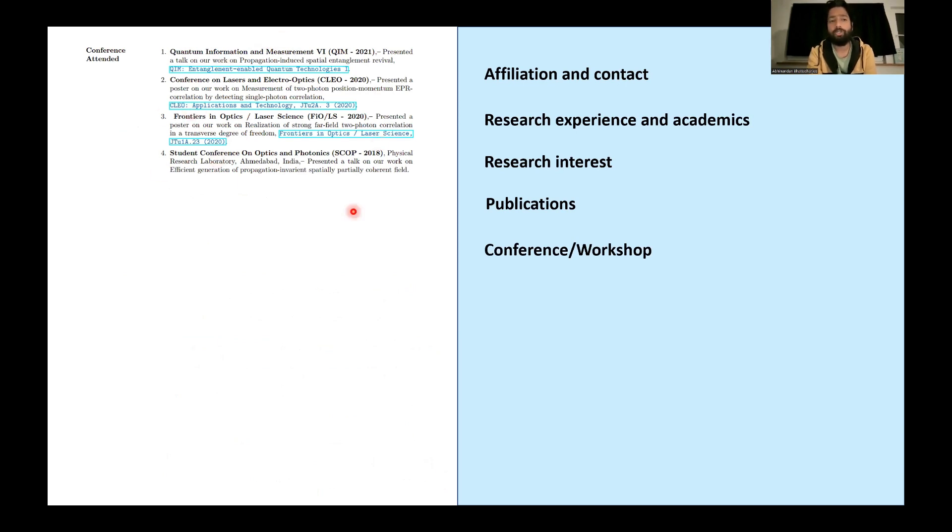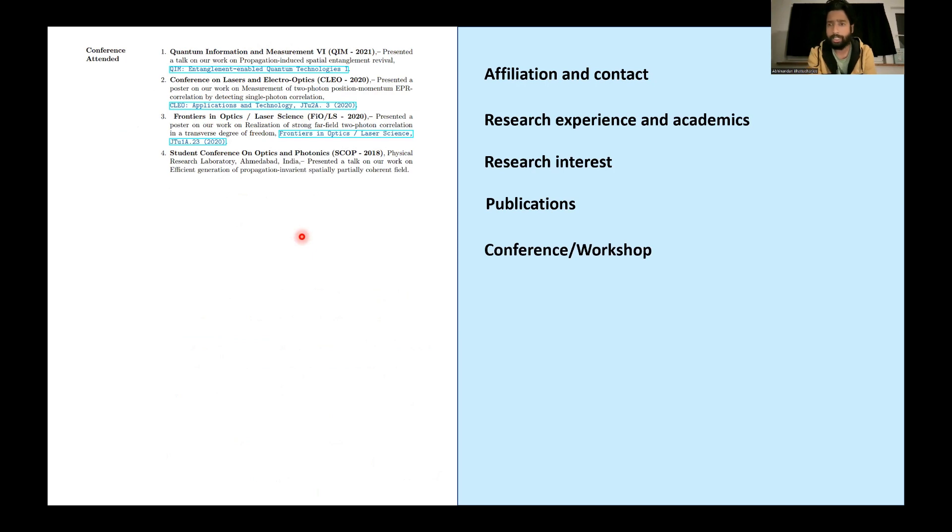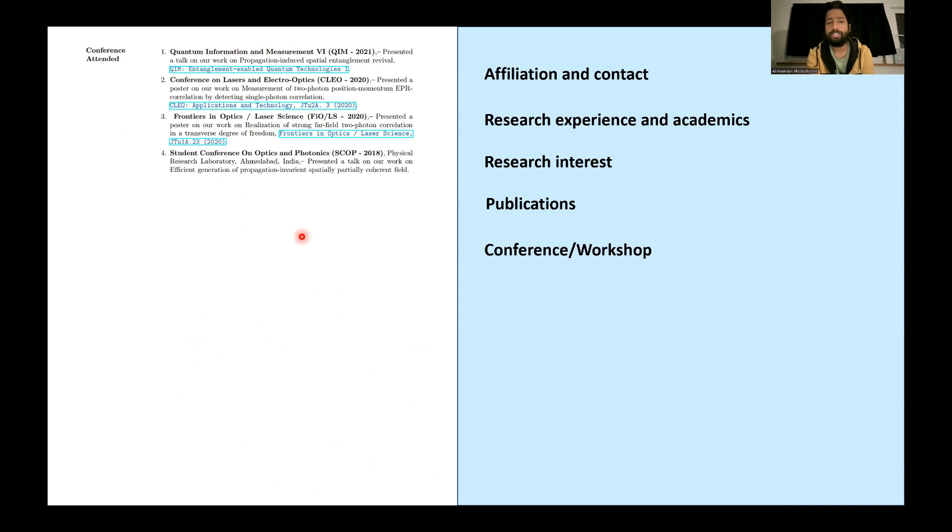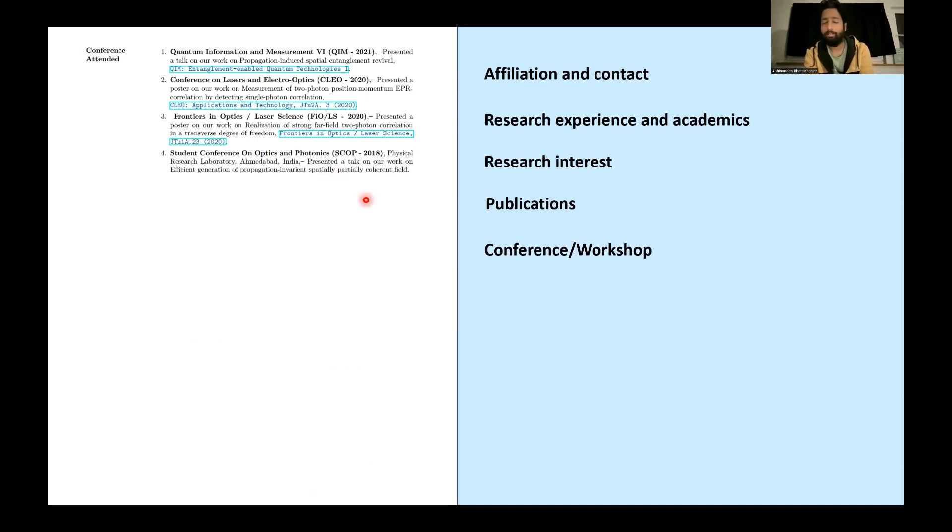Next is the conference and workshop. So here I put four conferences. I have attended a bit more than that, but I found these conferences are relevant. And in the other conferences I basically presented the same talk. So I thought just to save the space, I didn't add others.